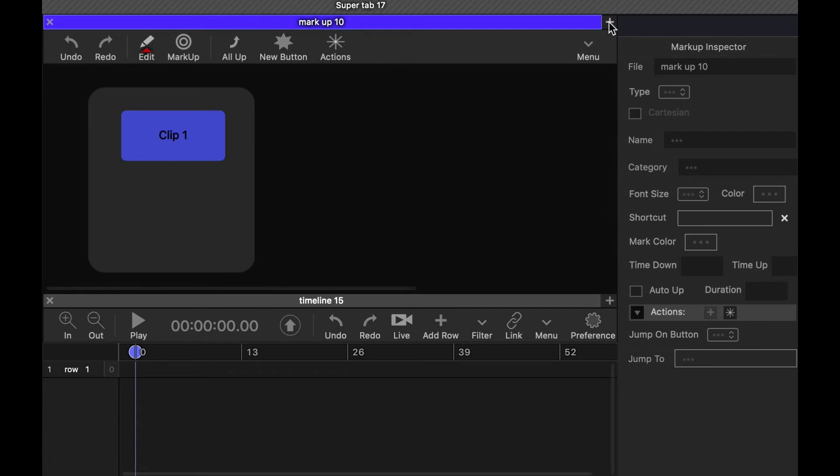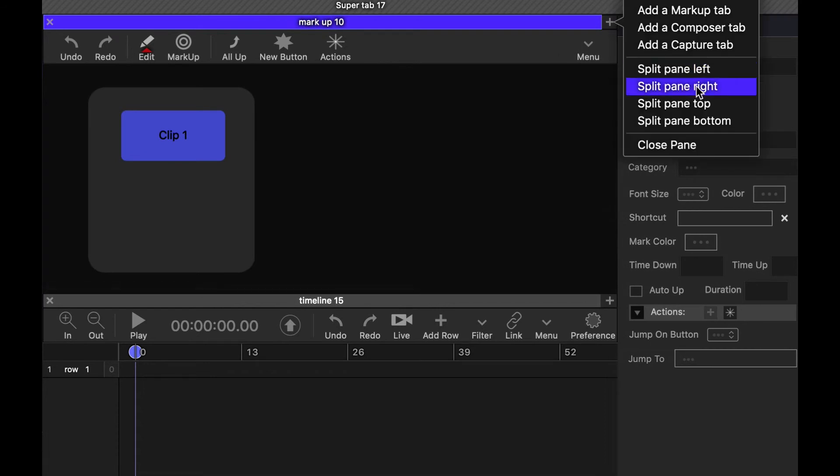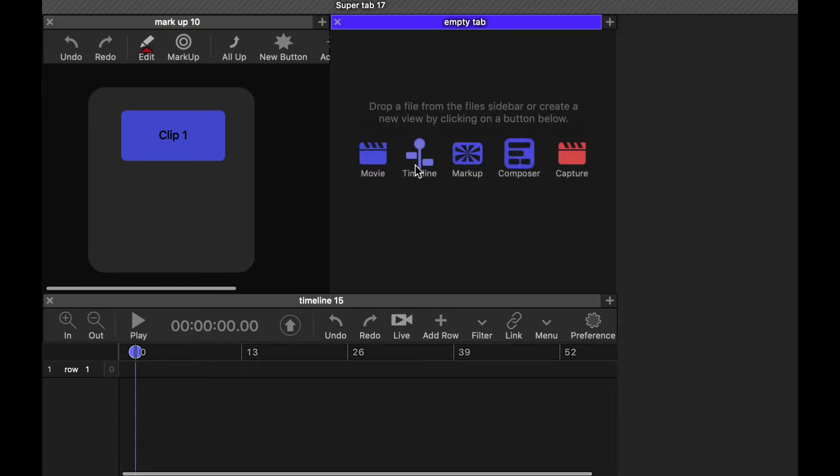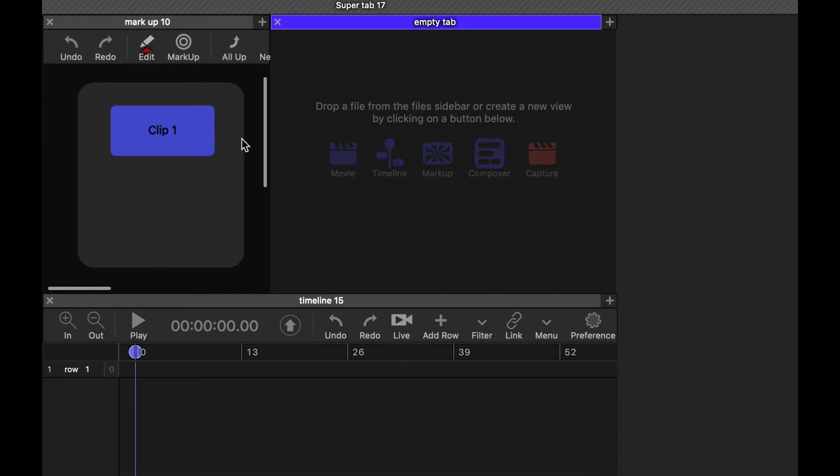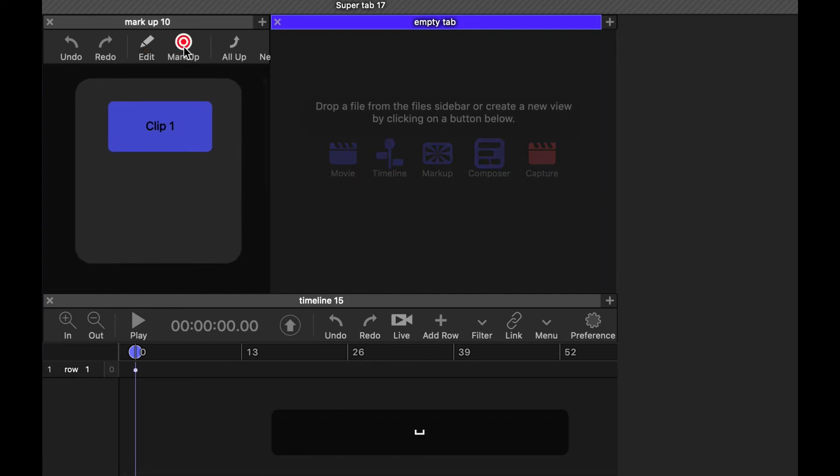And I can make this nice and small now. I'm going to split this to the right. And we'll make this nice and small. And I'm going to jump into mark mode.